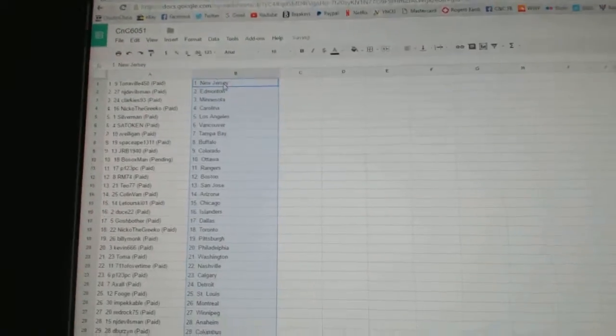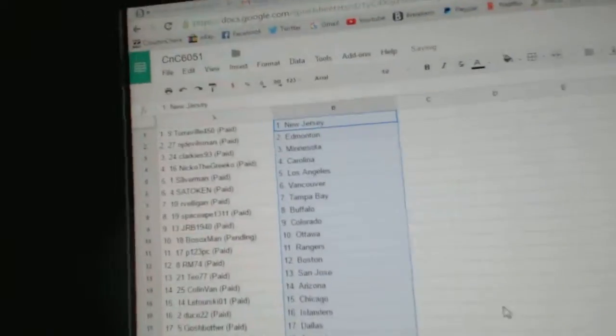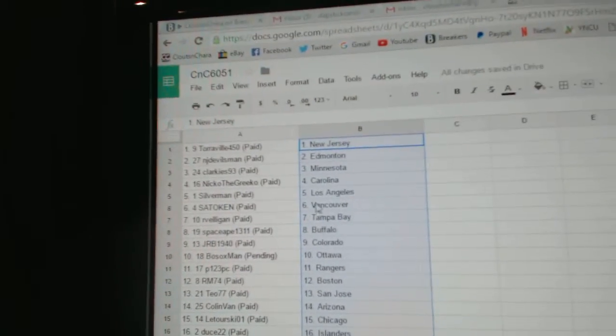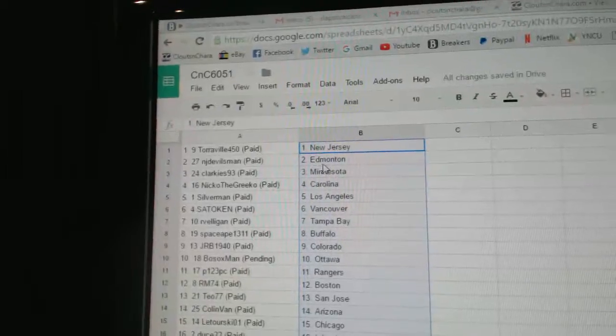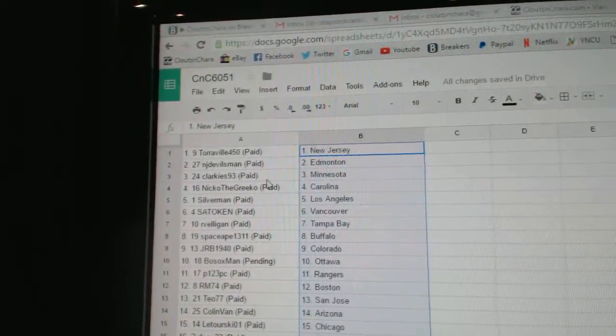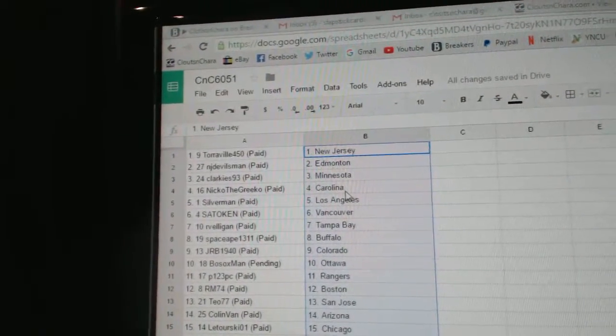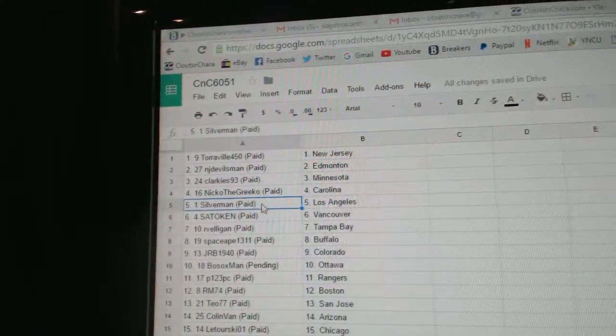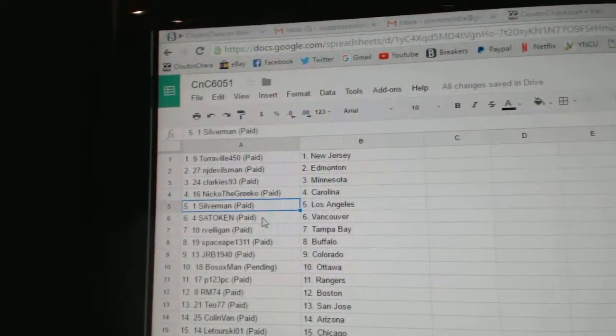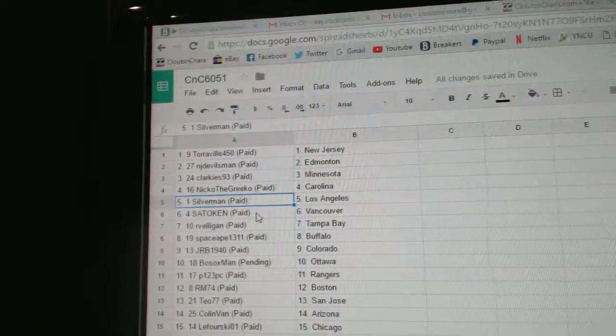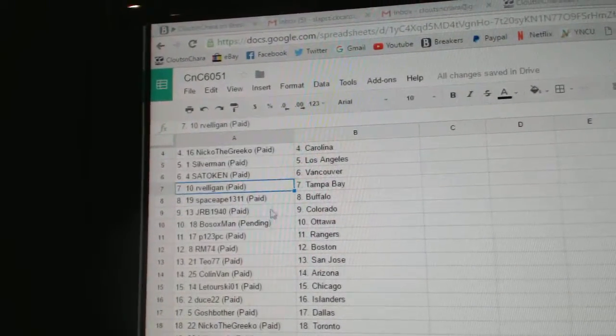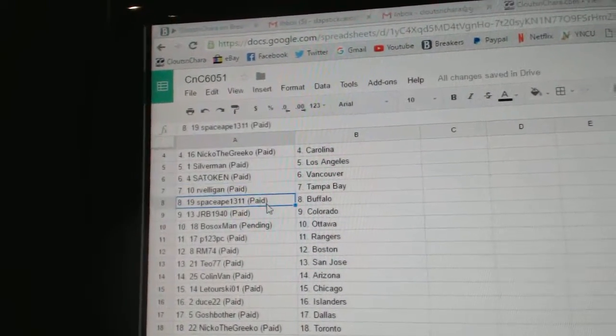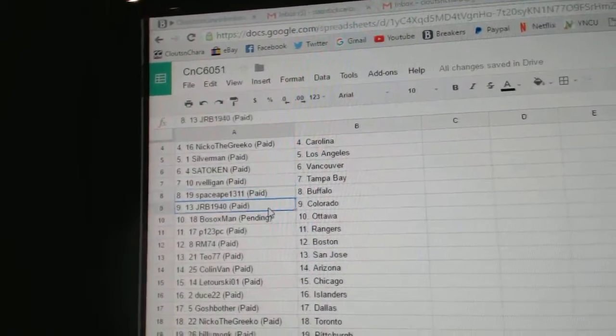Paste. So, Torreville's got New Jersey. NJDevilsman's got Edmonton. Clarkies, Minnesota. Nico the Grieco, Carolina. Silverman, LA. Satokan, Vancouver. R-Velligan, Tampa. Space A, Buffalo.